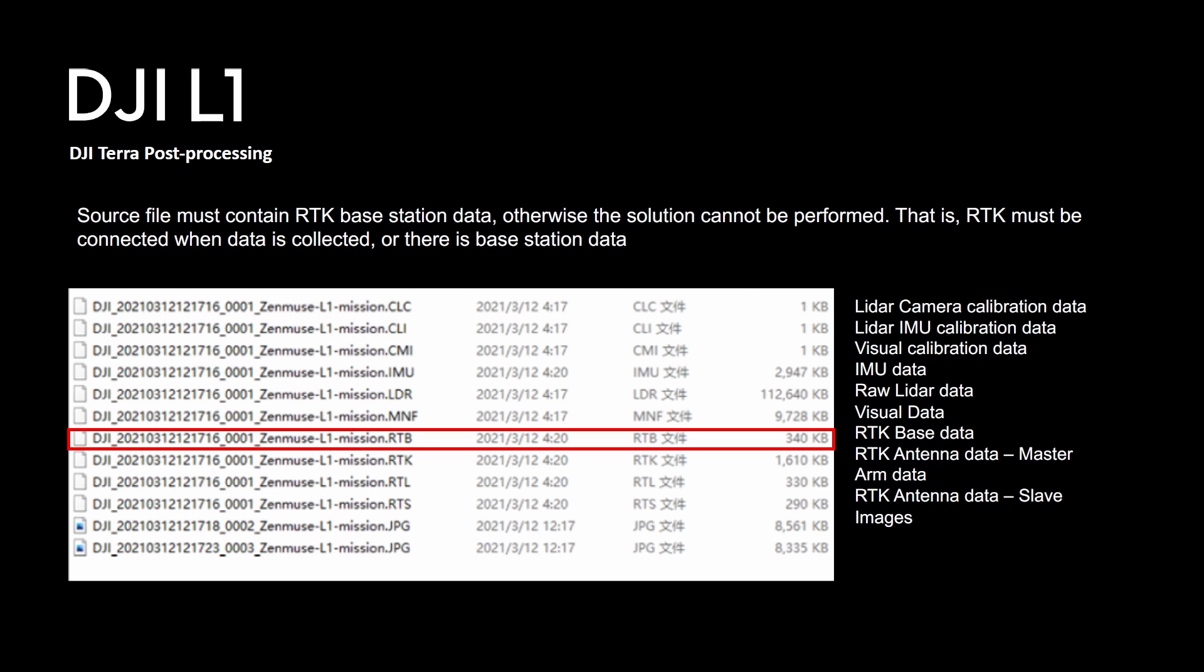Now remember the M300 has two RTK antennas, one on the left, one on the right. So both of them are actually recorded here and if you look at the bottom of the list you'll see JPEG files. Those are the images for photogrammetry usage.